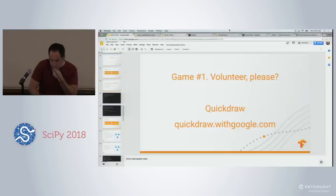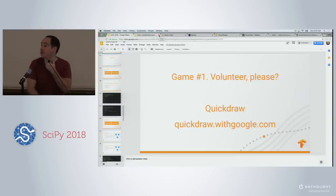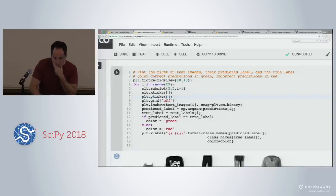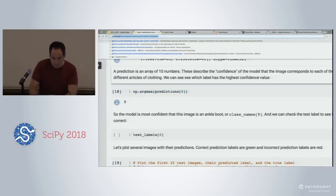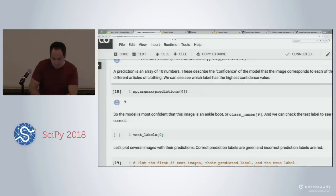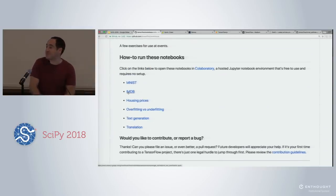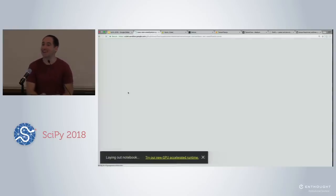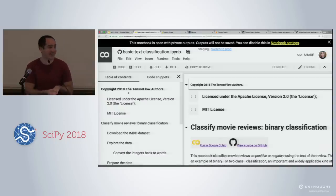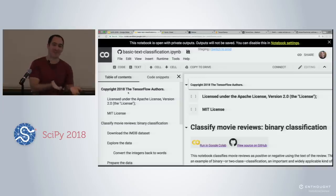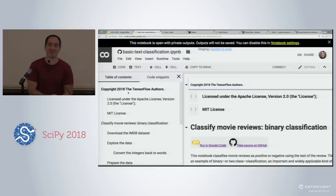We're going to do notebook number two, which is IMDB. Before that, let's take two minutes. I could use a volunteer — we're going to play a two-minute game, and we have a sequence of games that will conclude with code you can run to build a similar version of the games we've played.